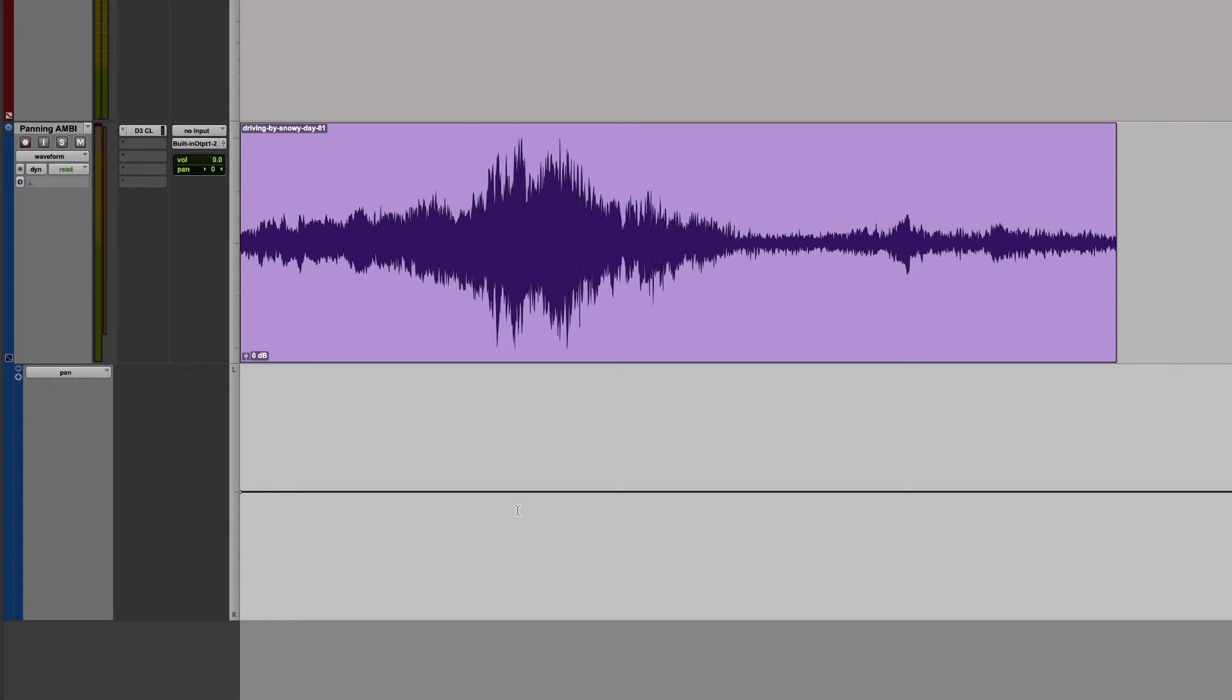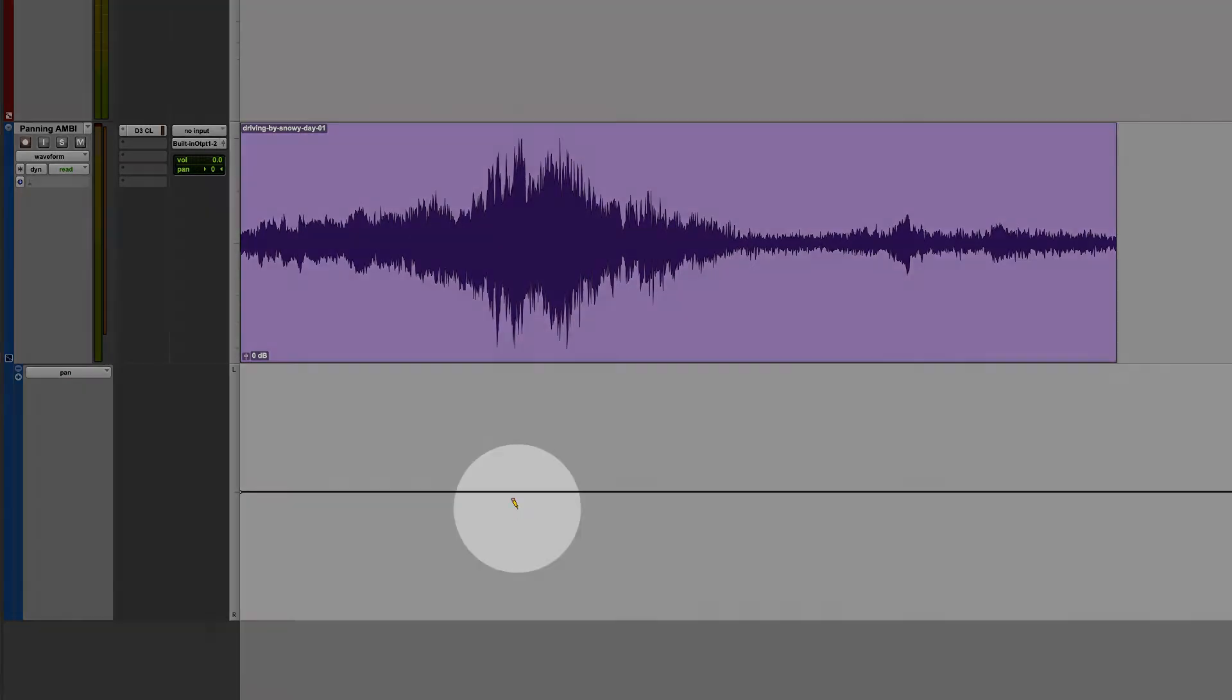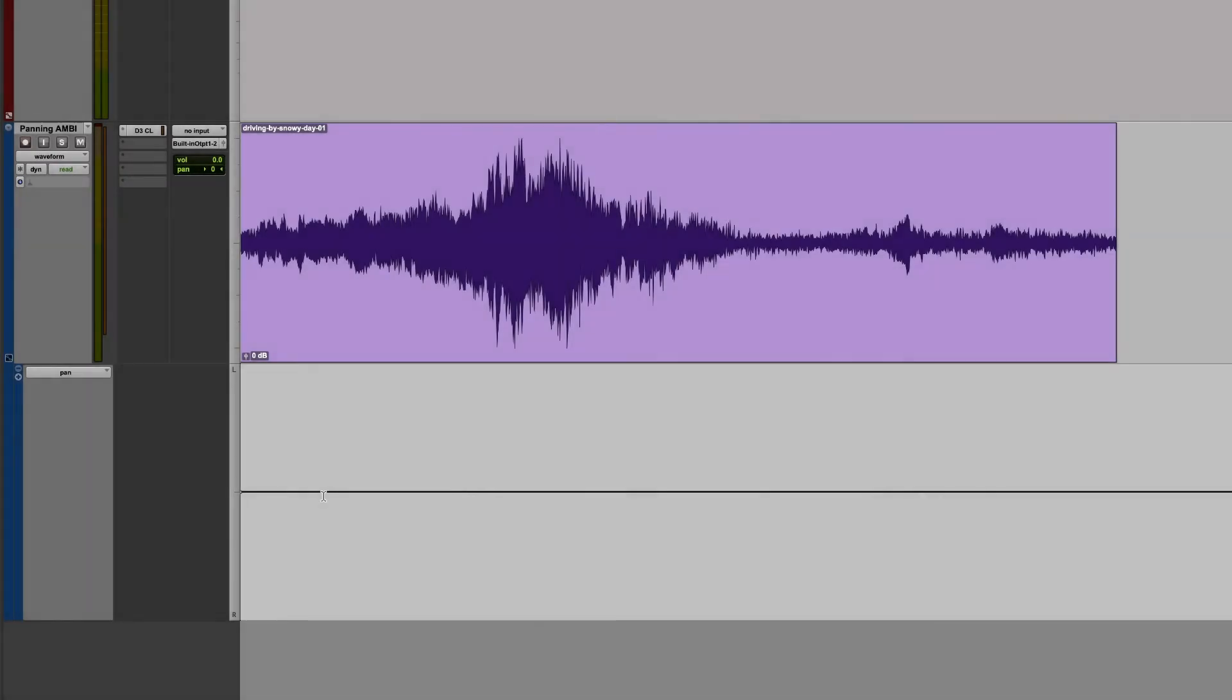In the automation lane, we're going to see a line. This represents the value of the panning. By default, the automation in the panning lane will display whatever value you have your panning slider set to. In this case, it's set to zero, which is the center.